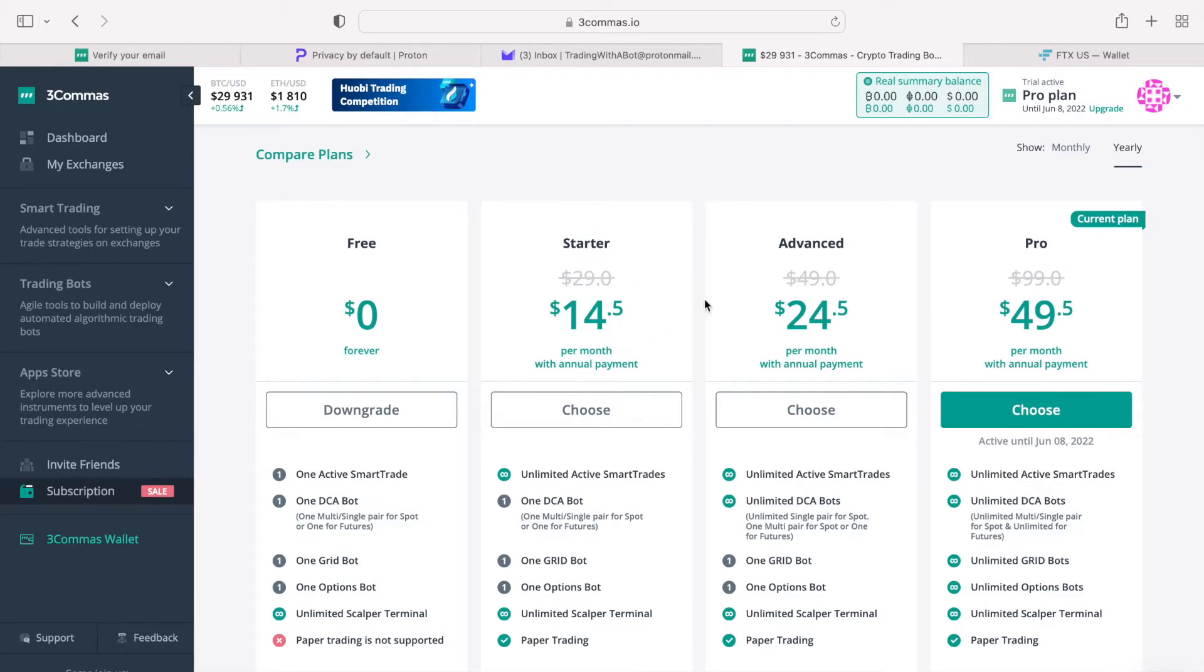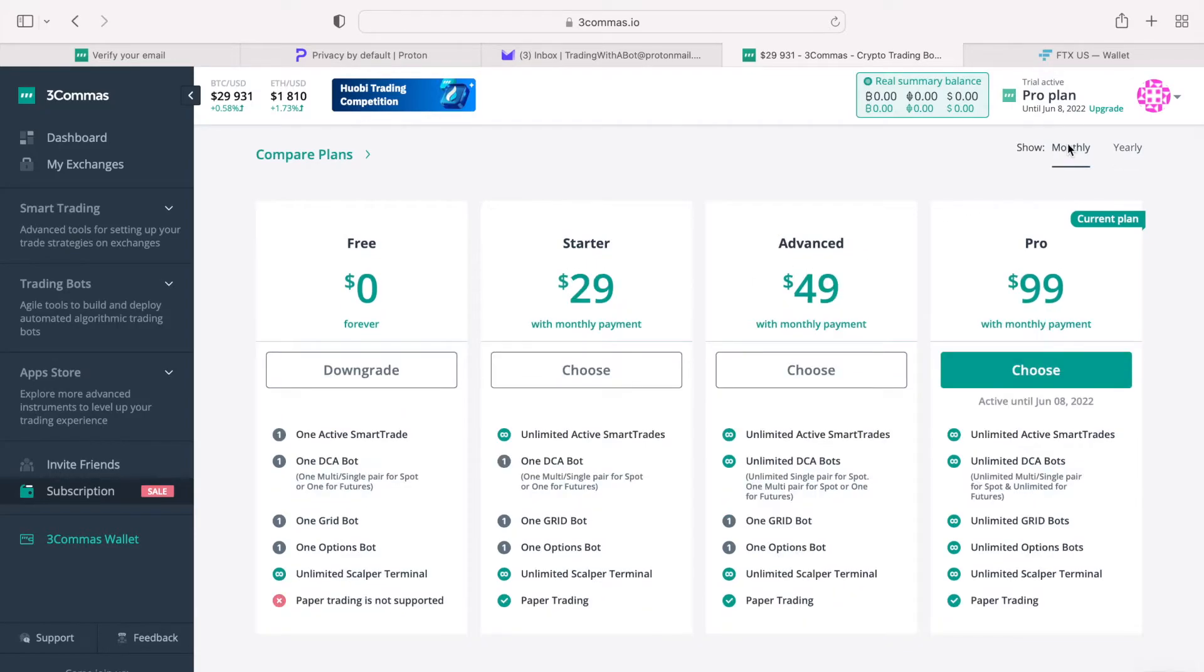When I was getting started with the three commas, I paid a monthly fee of a pro plan for several months, until I realized I am ready to commit for a year. But, as you can see, monthly plans cost more.